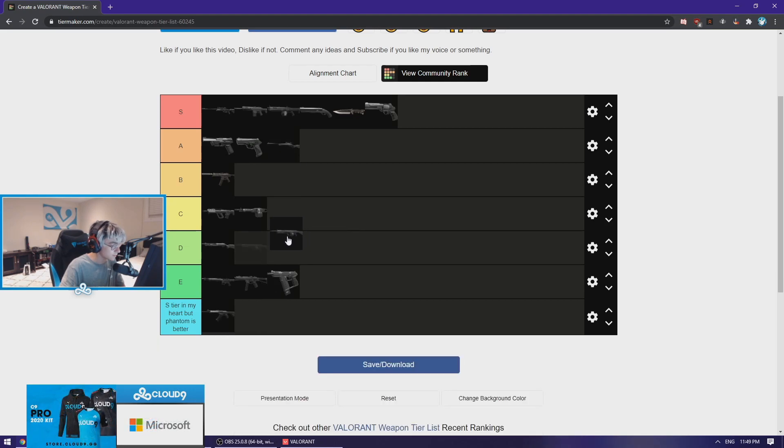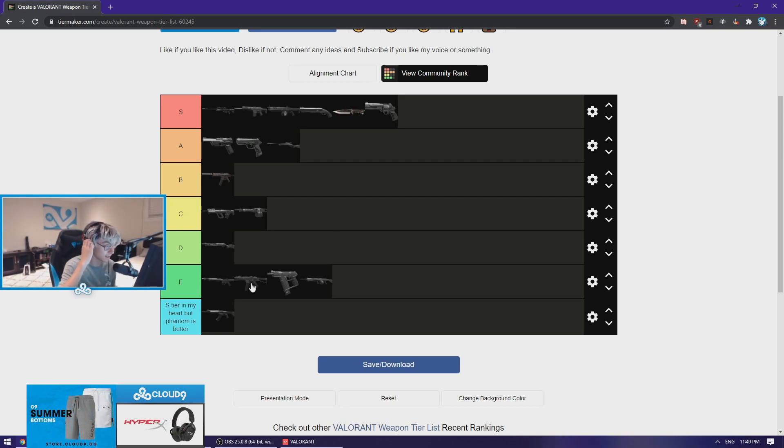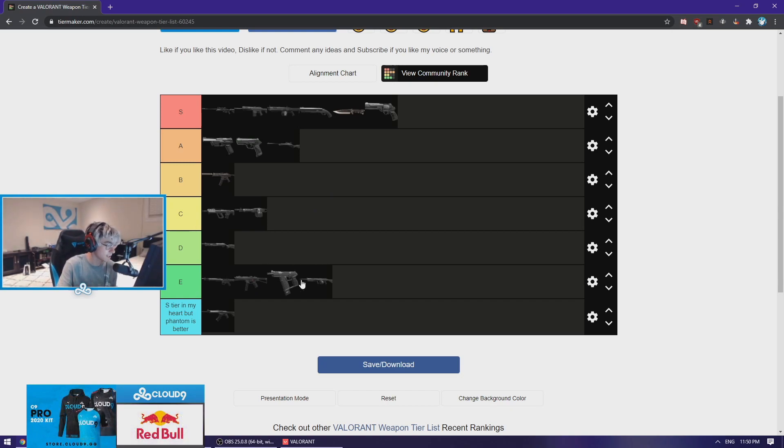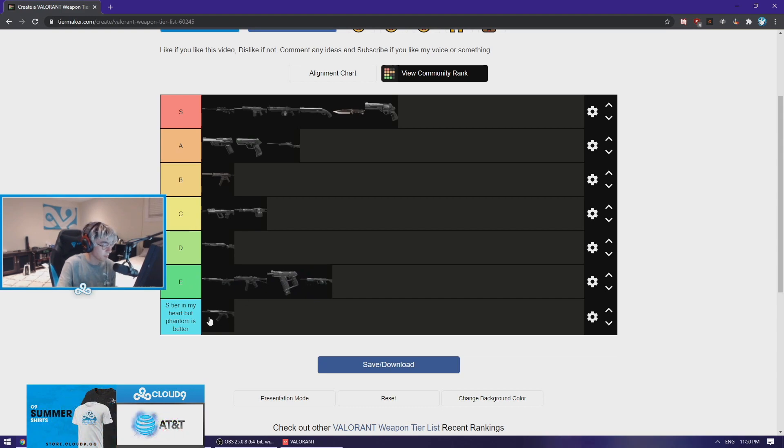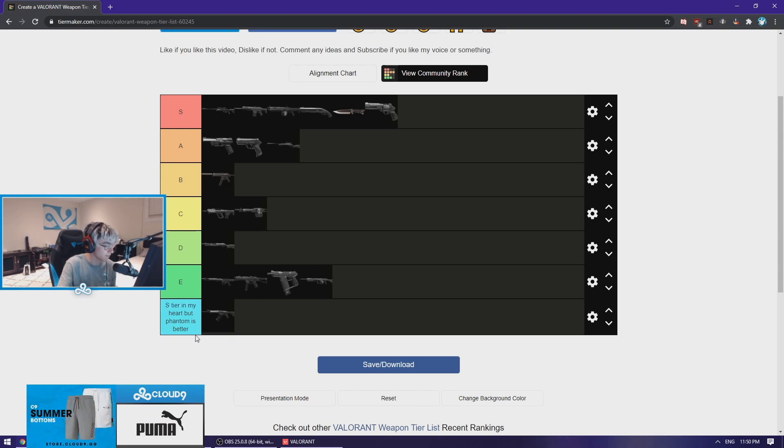The Aries is pretty poop, I'll put it E tier. Dude I hate the Stinger, it has not only failed me. These guns at E tier are basically always a disappointment. I'm gonna say this is a different category because the Vandal is either like S tier or it's like all the way at the bottom. I put S tier in my heart but Phantom is way better, I can't lie to myself anymore.